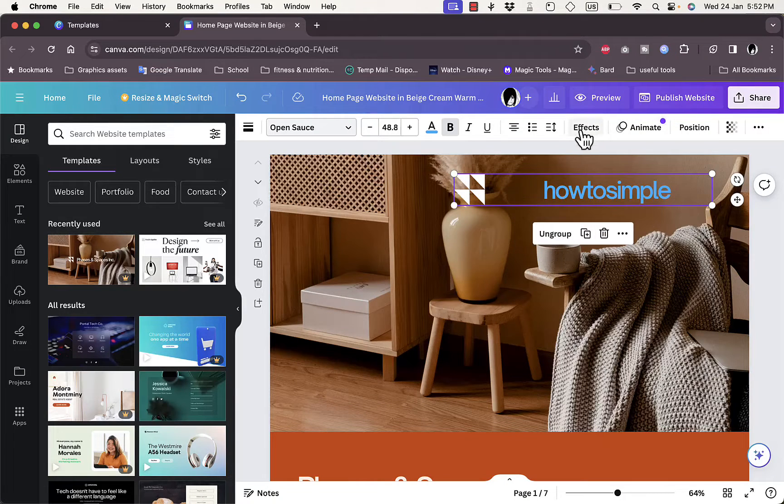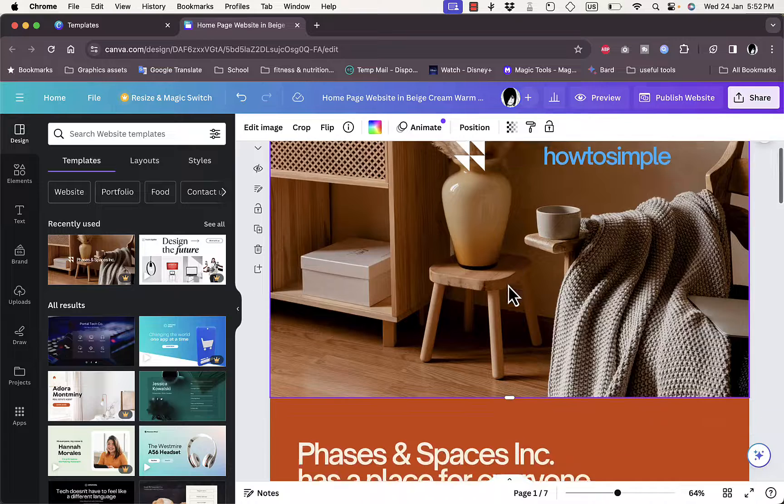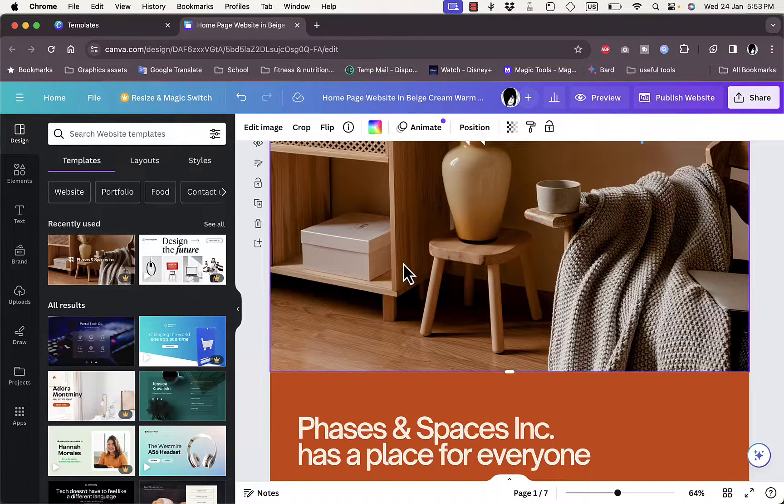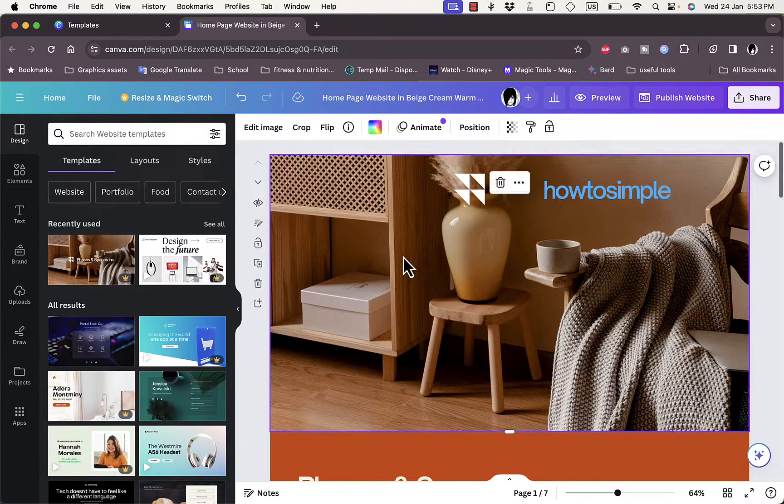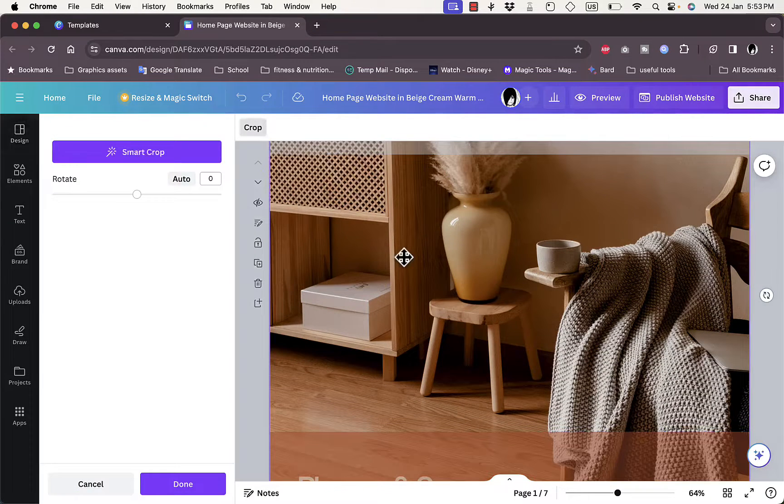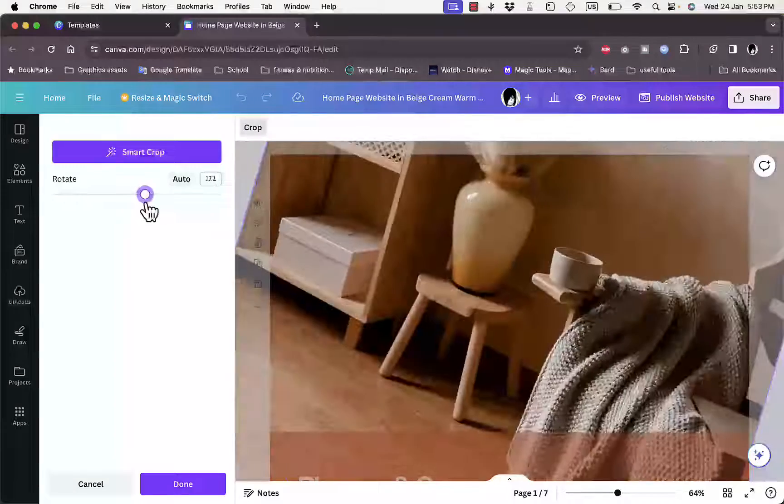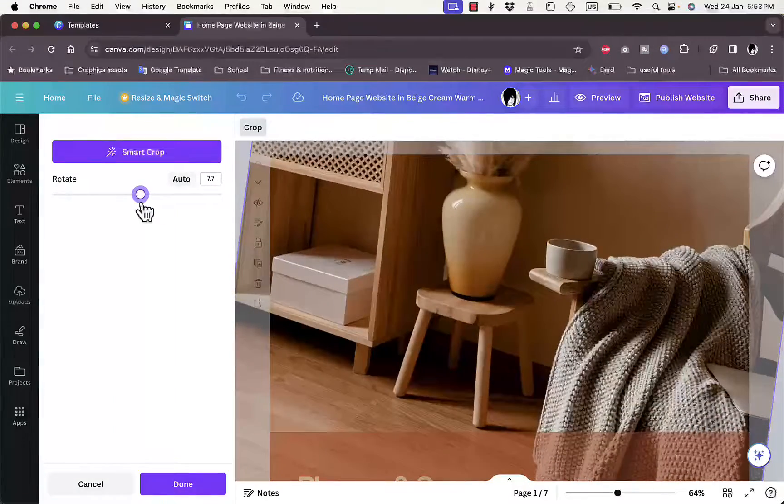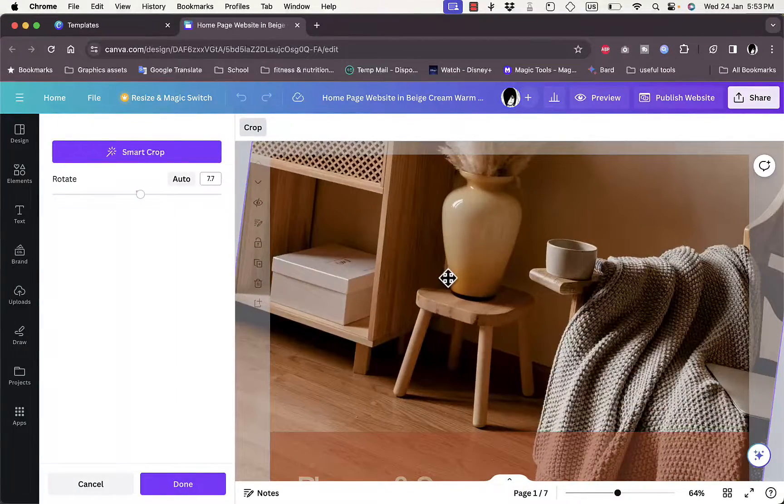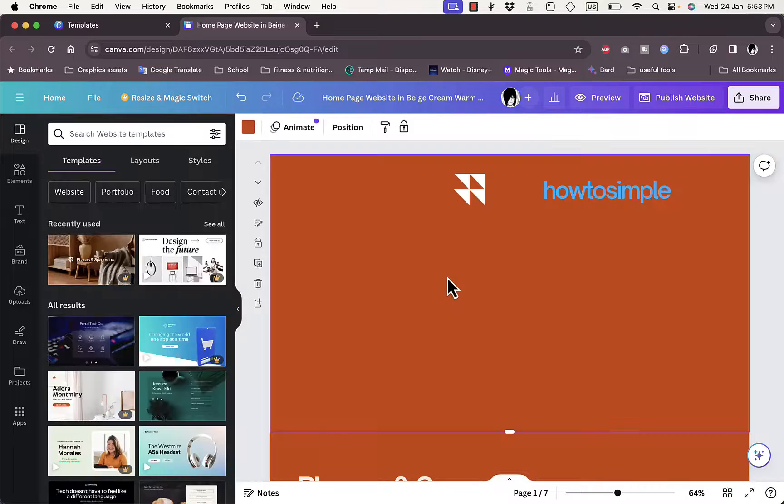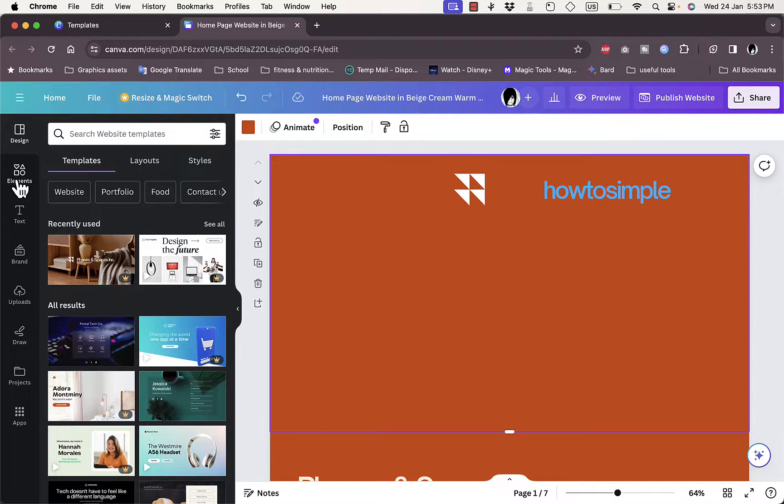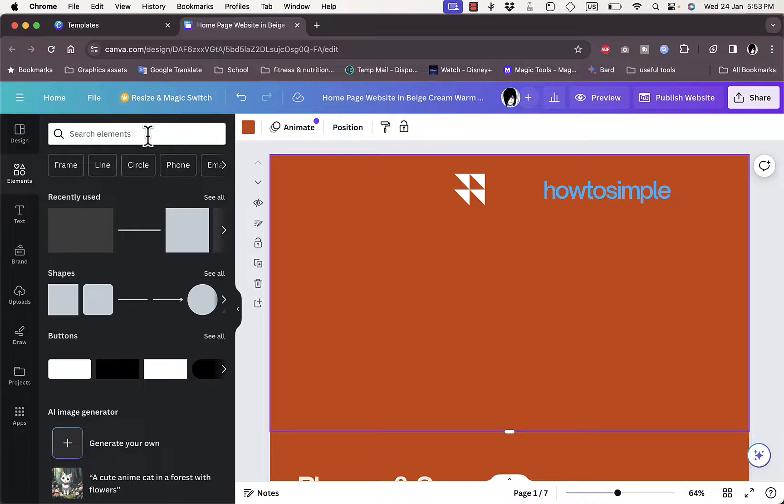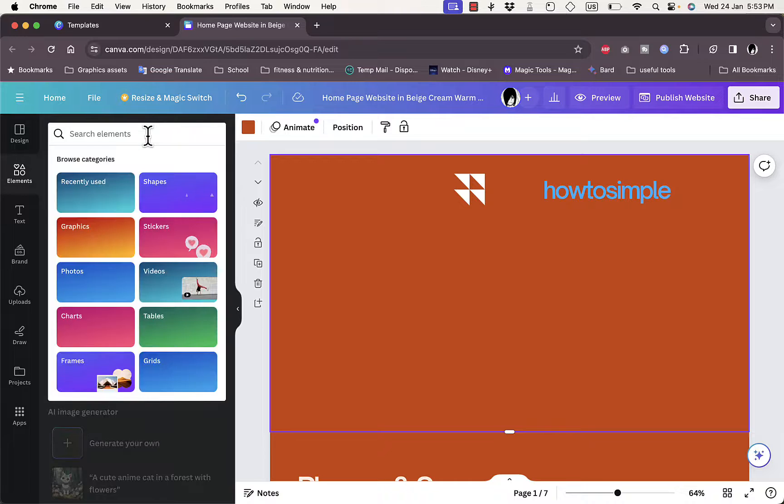We can also change this image. If we click on it and double click, we can rotate it if we want to, we can crop it, or we can even delete it. So we can delete it right here and then go to elements and add a new image.